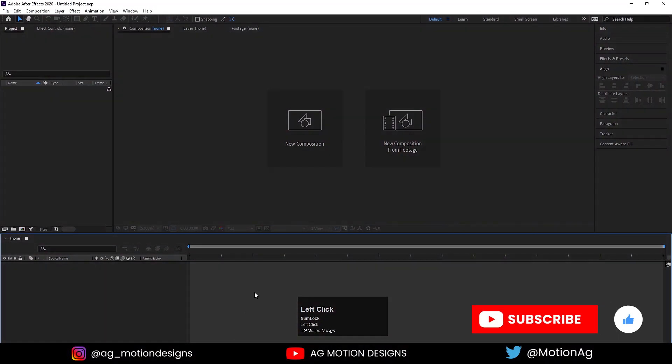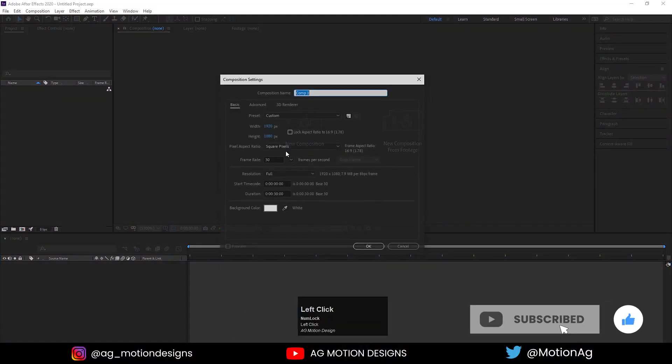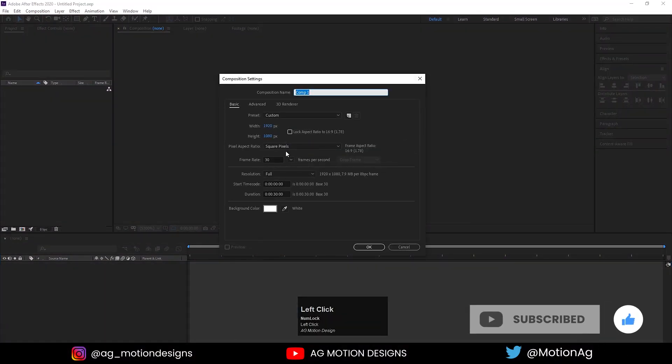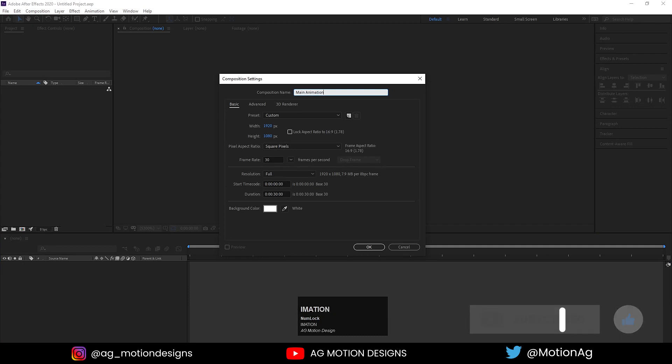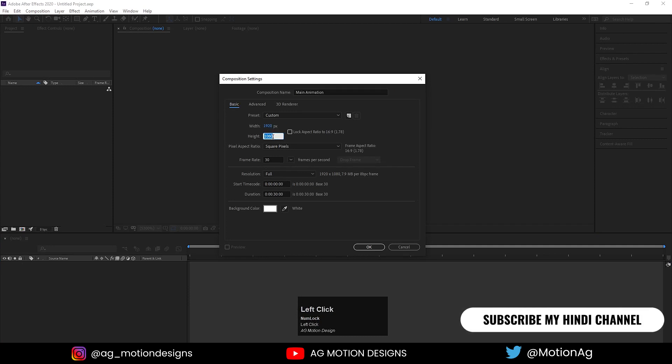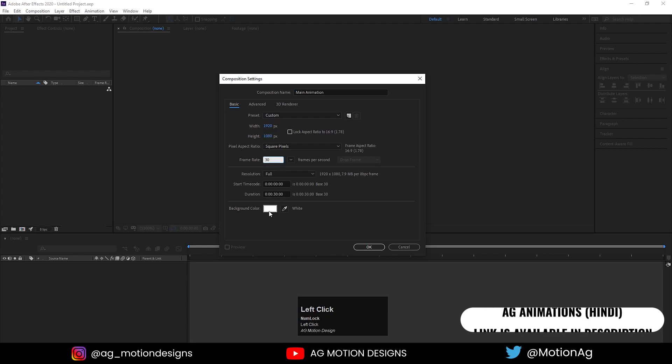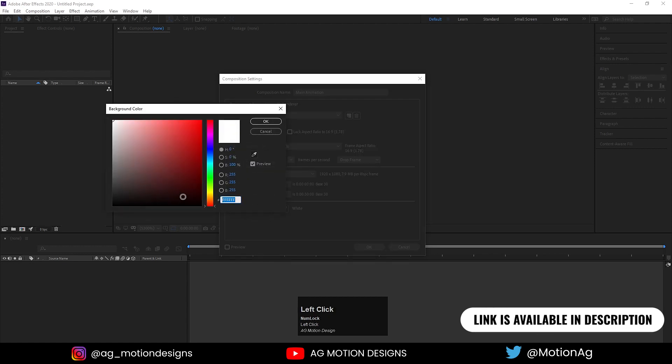Here we are in Adobe After Effects. Let's create a new composition. We'll name it Main Animation, width 1920, height 1080, frame rate 30, duration 30 seconds, and background color black. Hit OK.